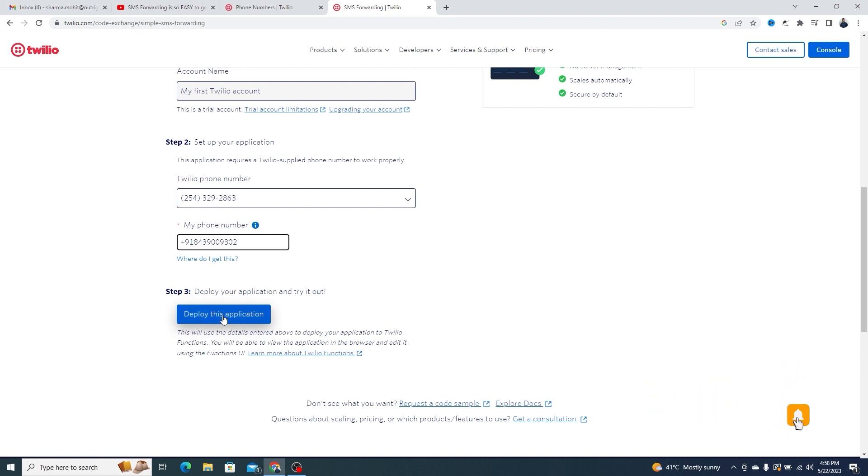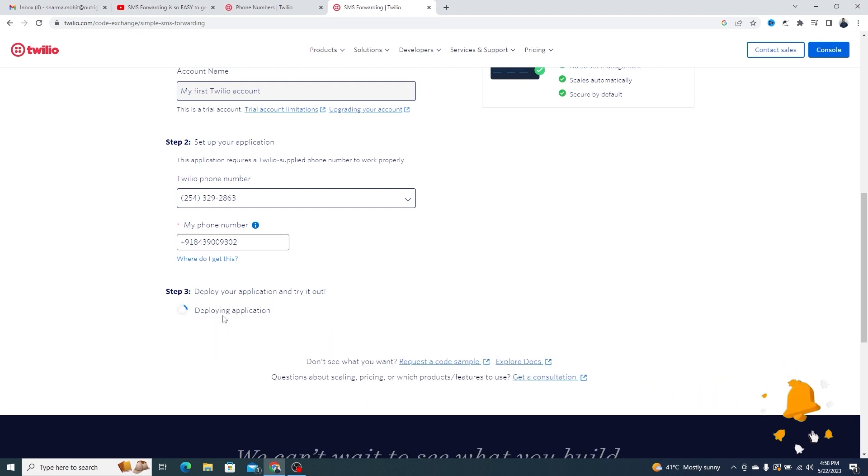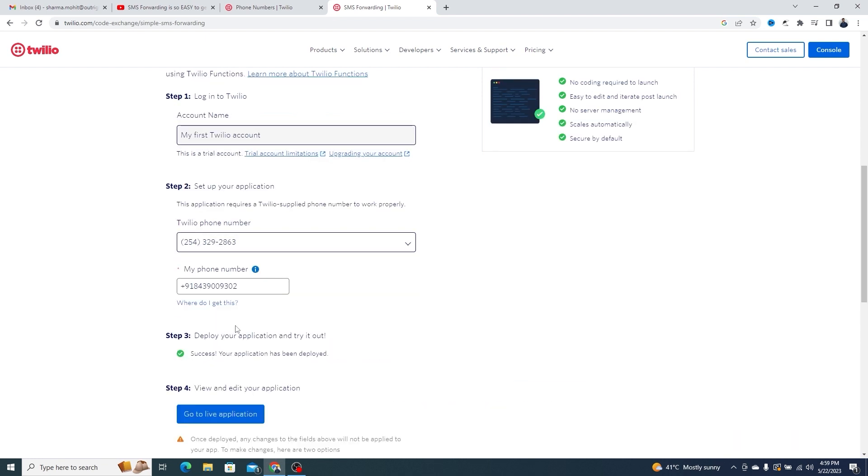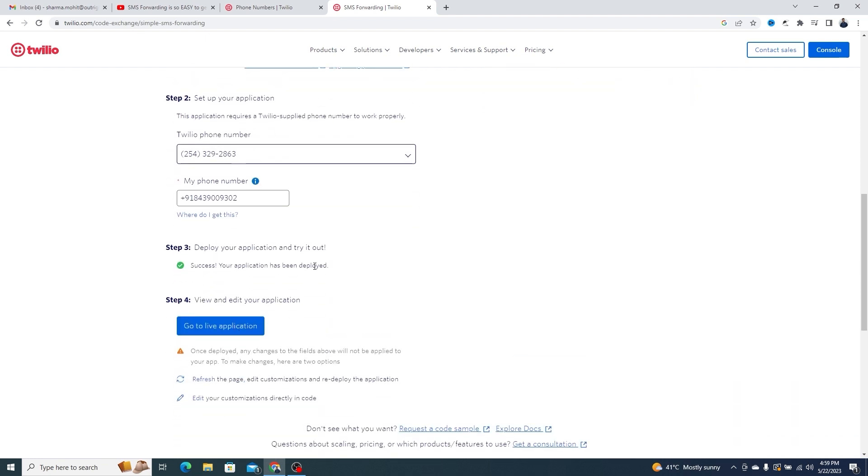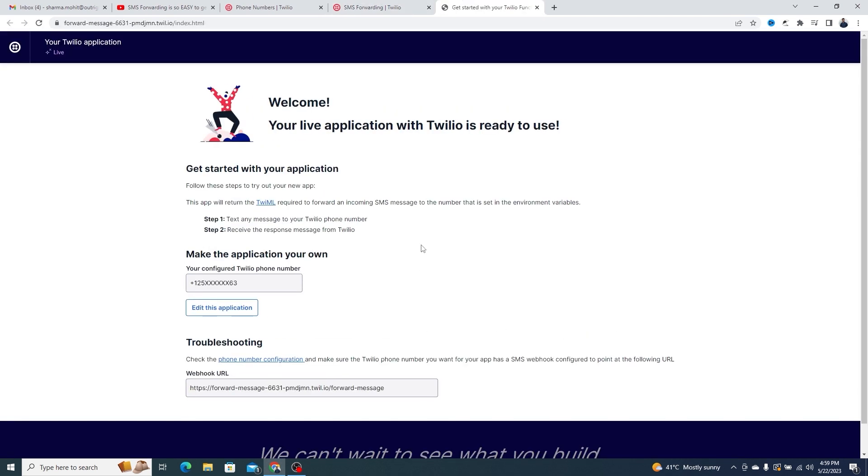Third, deploy the application. It will take just a few seconds to deploy. Once deployed, your application will be ready to use.